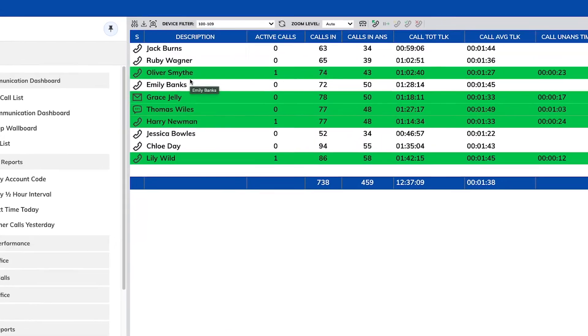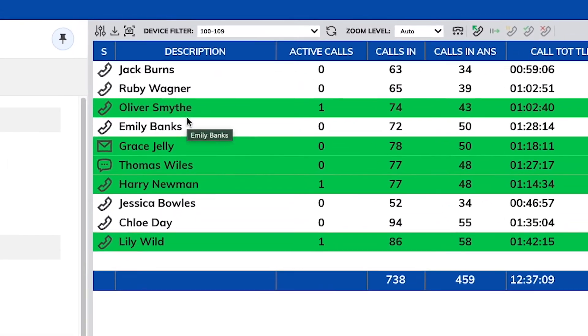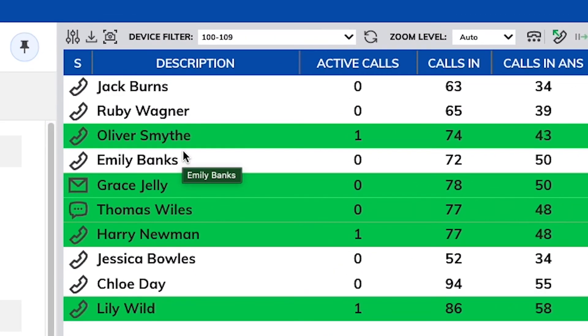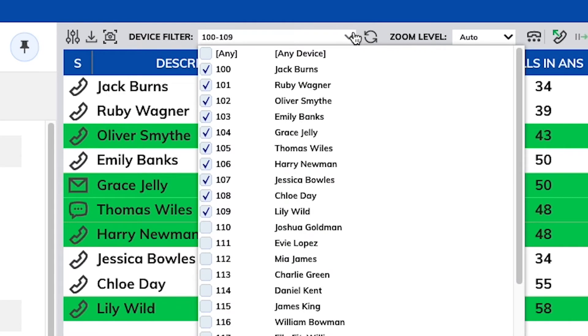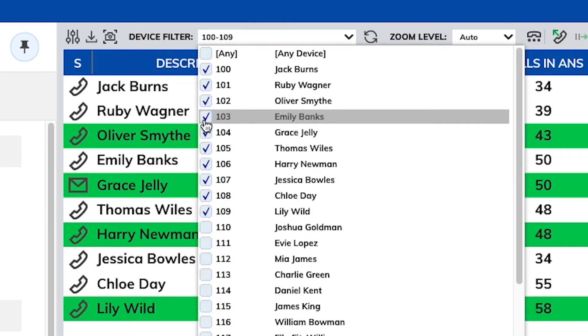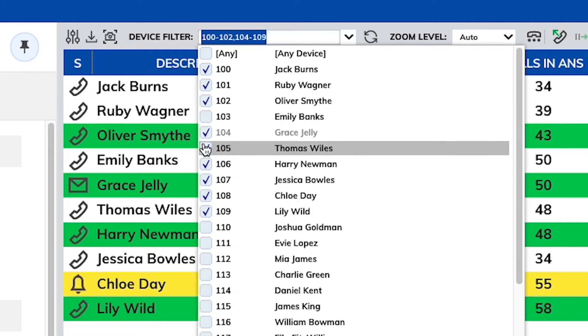The device filter, also found within the modify report screen, is where you can quickly filter which devices, groups, and queues you'd like to include by left clicking or exclude by right clicking. Once selected, simply refresh the report.